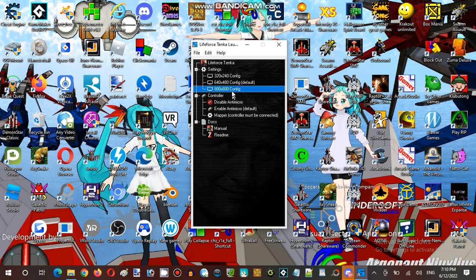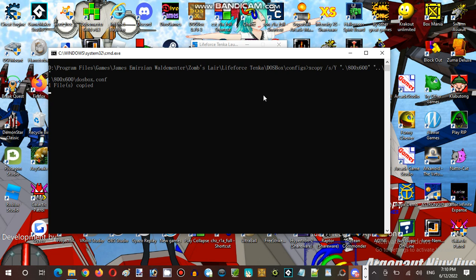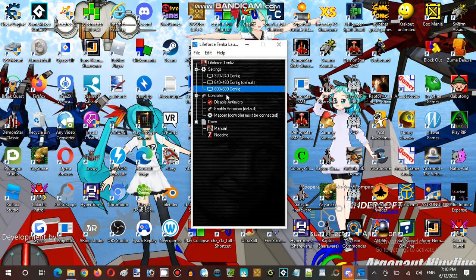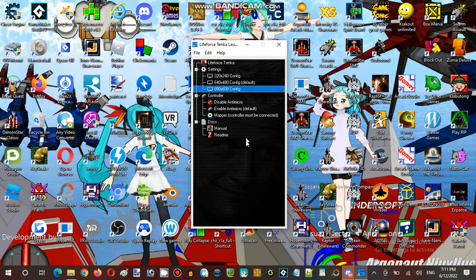I'm configuring and setting it up with DOSBox. I'm starting up Lifeforce Tenga, and I downloaded the games here. This is what I have to install with Windows.